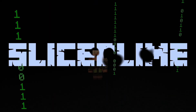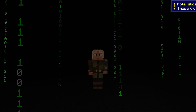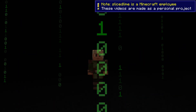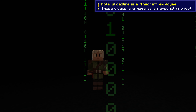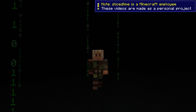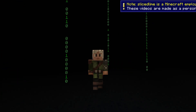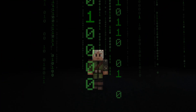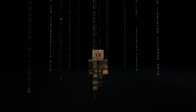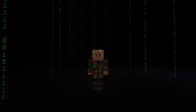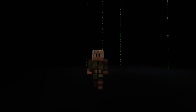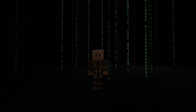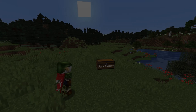Minecraft 1.20.2 brings some very significant changes for both datapacks with function macros and a new random command, and resource packs with GUI sprite slicing. My name is SliceLime and I'm here to guide you through all these changes.